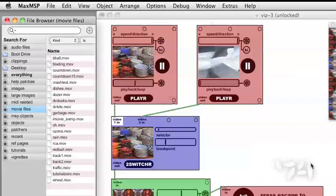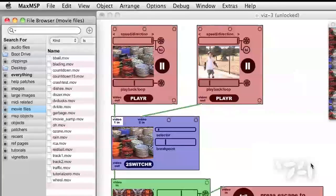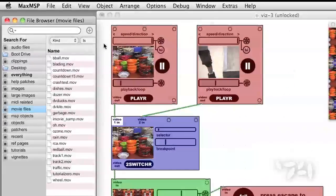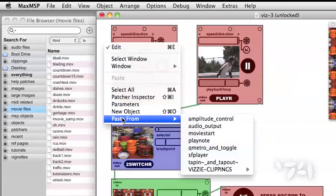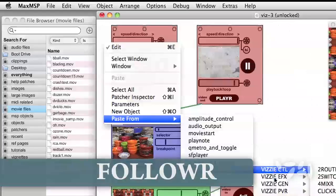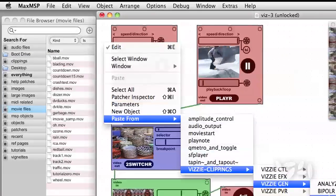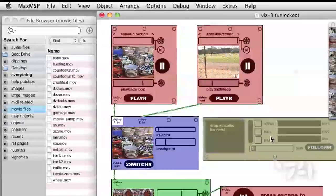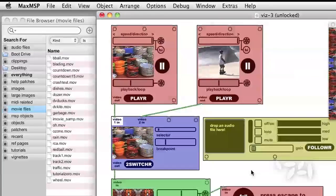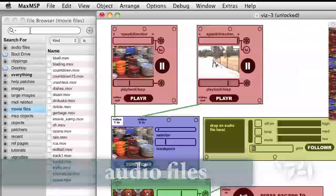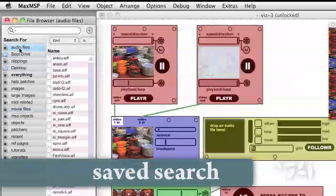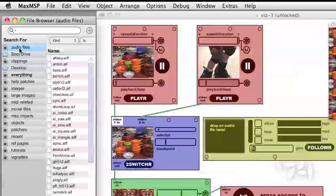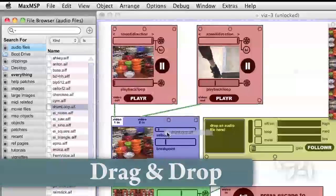Now what we want is a cool way to automate the switching. Here's a module which will let you use audio to drive your video patch. It's called the follower. It's in Visi Gen Follower. You can see the audio files available to Max if you click on the audio files saved search in the file browser.